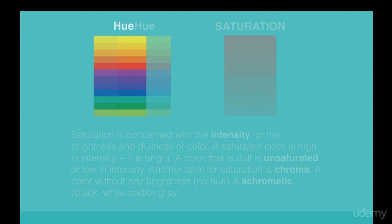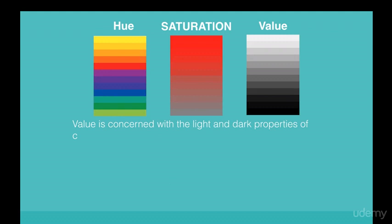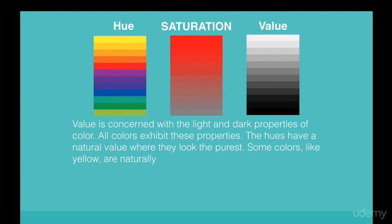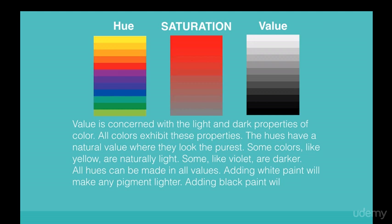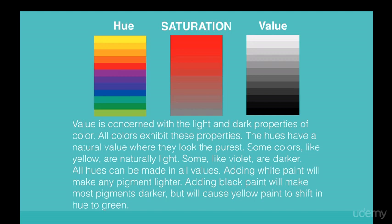Value is concerned with the light and dark properties of color. All colors exhibit these properties. The hues have a natural value where they look the purest. Some colors like yellow are naturally light; some like violet are darker.